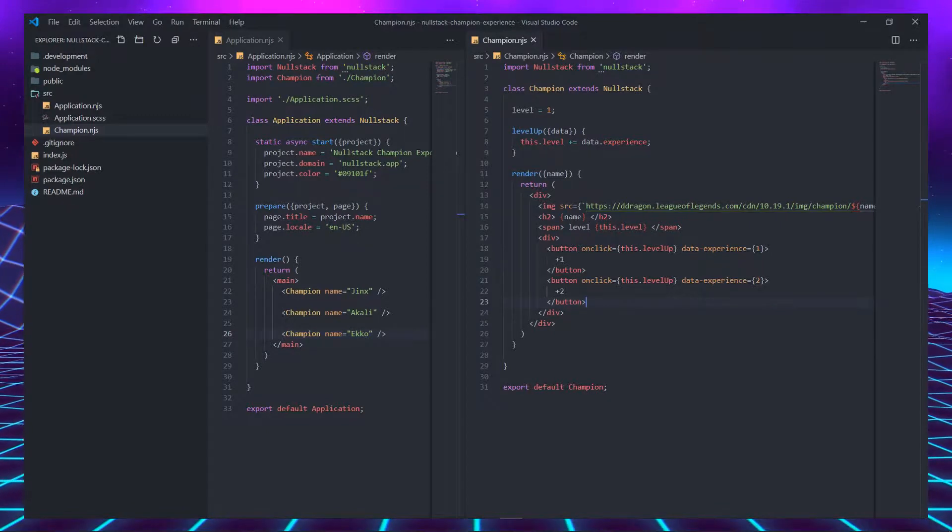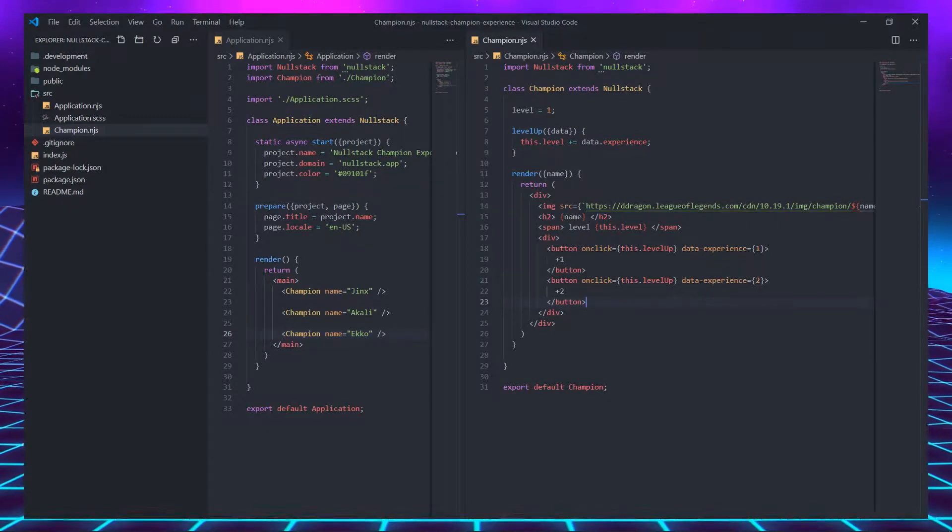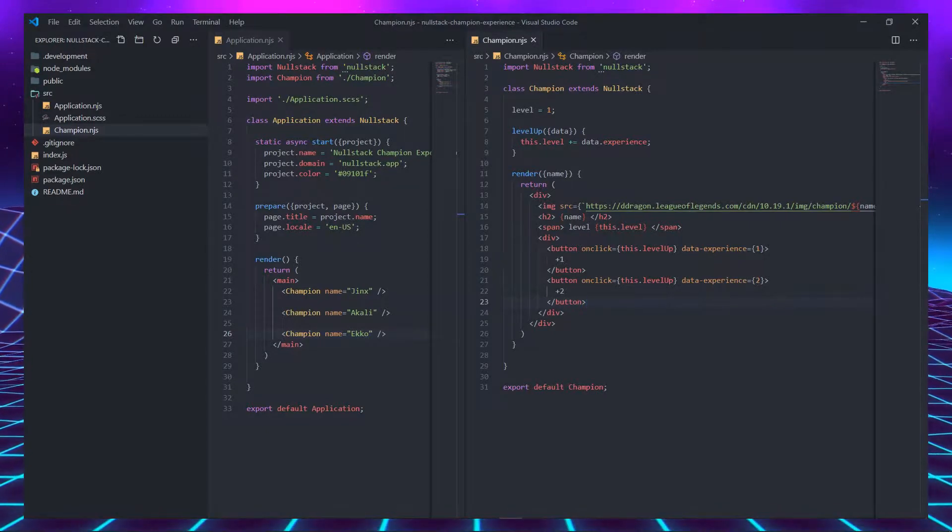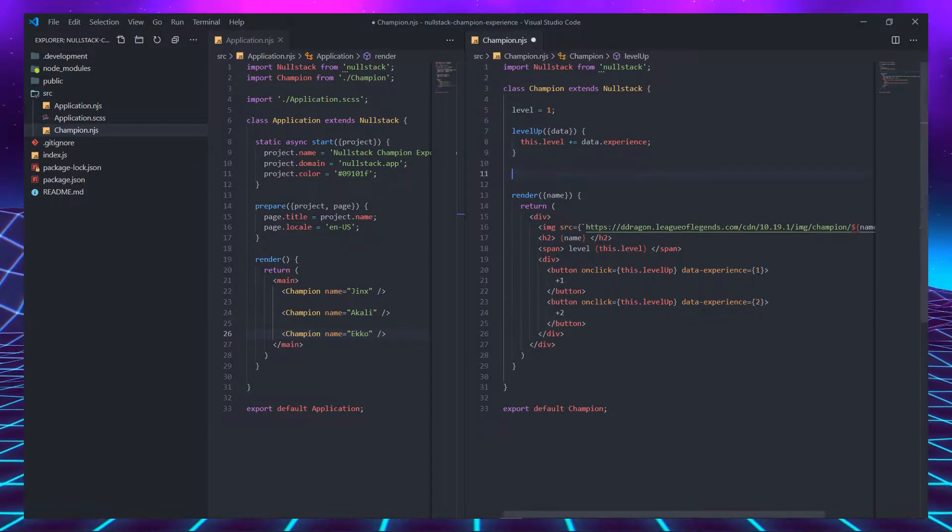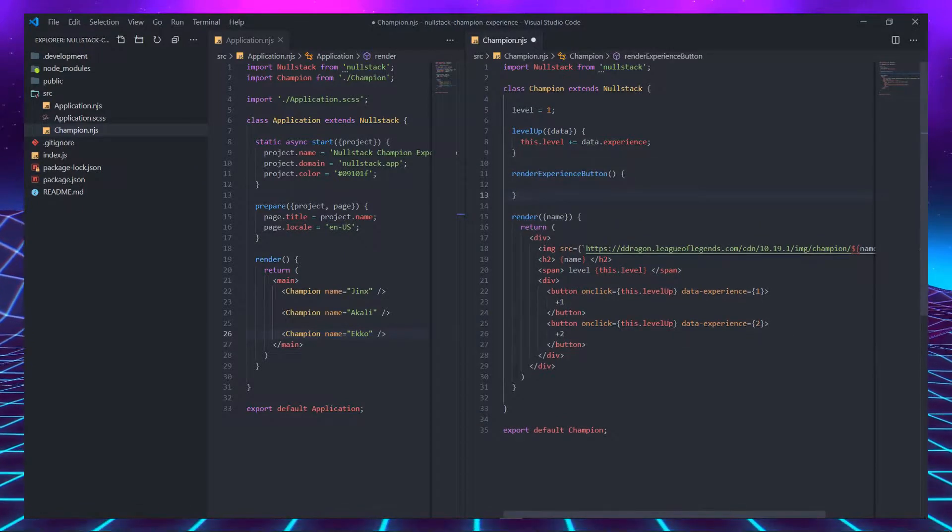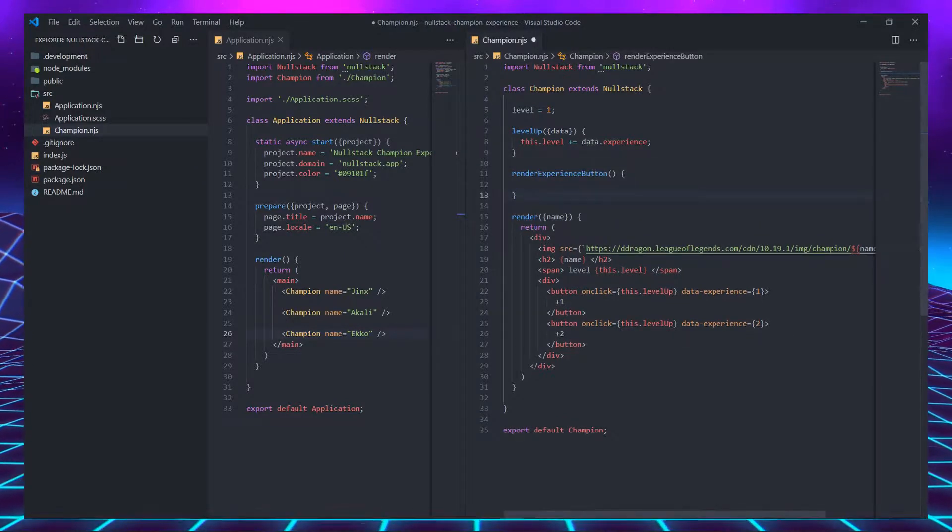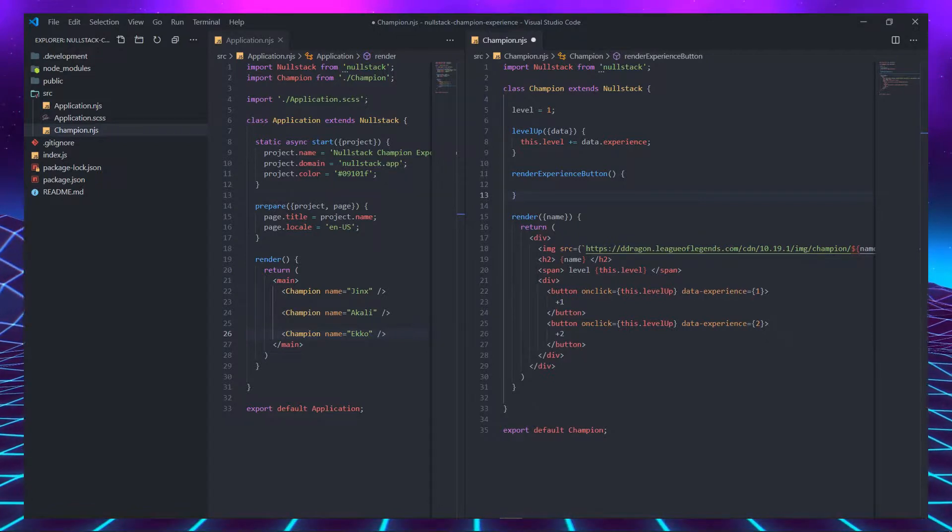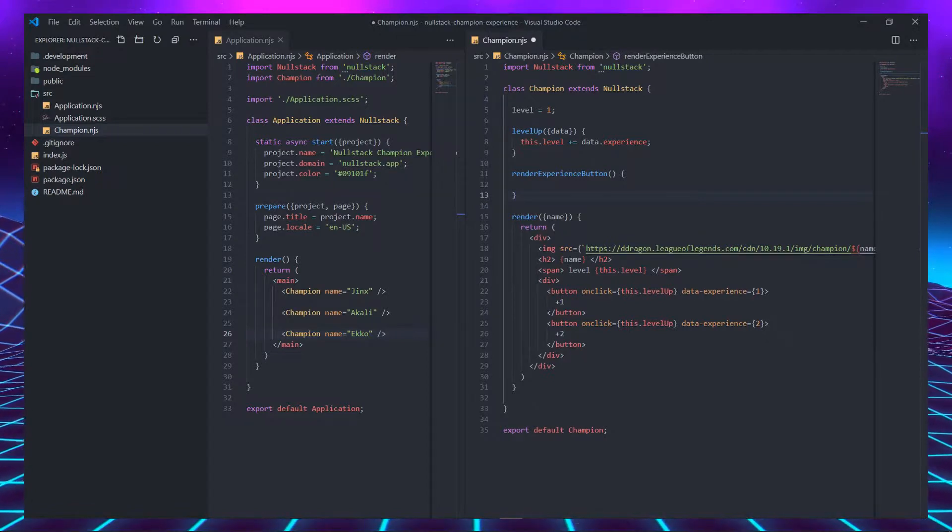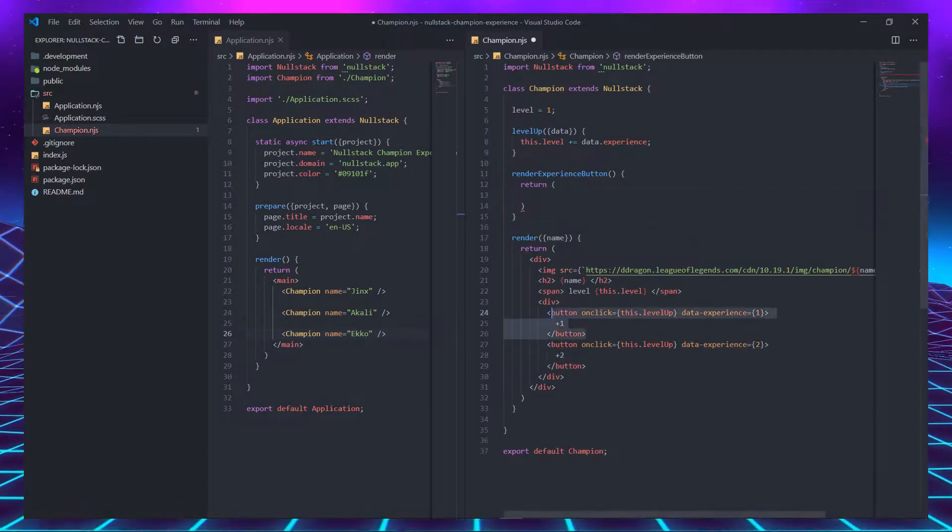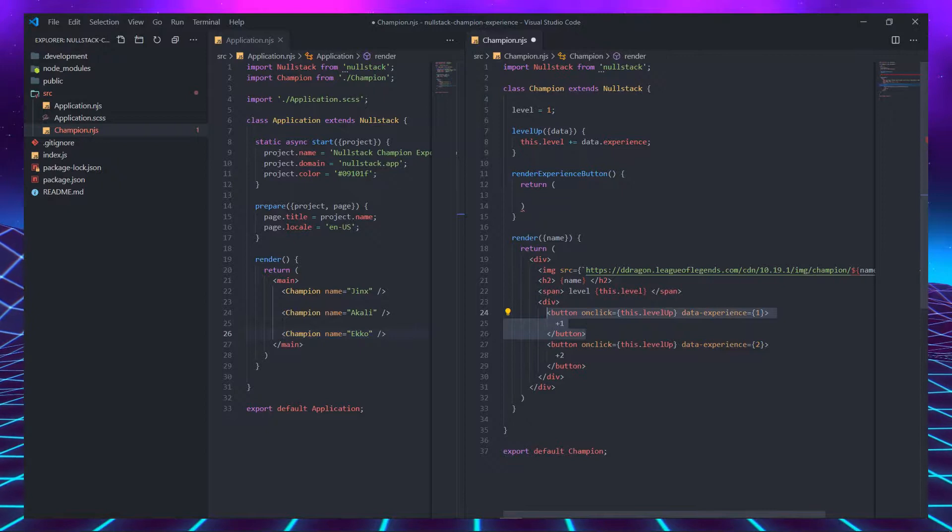Nullstack already has a solution for that, called inner components. To declare an inner component, you just have to declare a new method on top of render. The method name has to start with 'render', followed by the name of the new tag with an uppercase letter. In this case, renderExperienceButton.